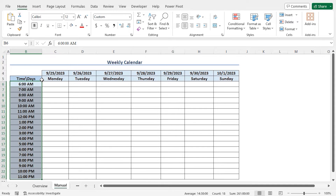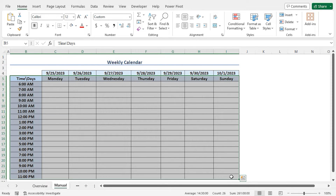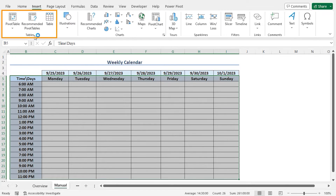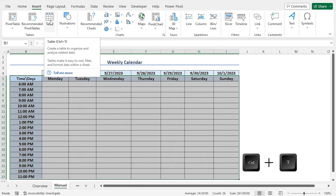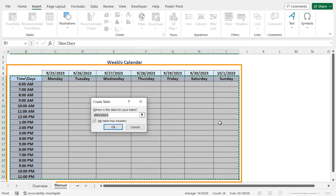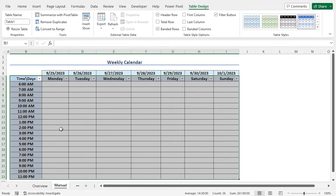You can convert this to a table to give it a better look. Select the cells B5 to I23. You can convert this data range to a table in various ways. From the Home tab, in the Styles section, you can choose Format as Table. Alternatively, you can go to the Insert tab, from the Tables section click on Table, or press Ctrl+T to create the table. This opens the Create Table window, and you can see my entire data set is selected and the option My Table Has Headers is checked. Click OK to create the table. You can see the table is created.